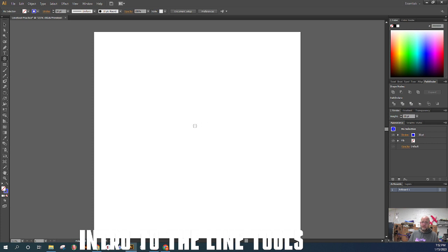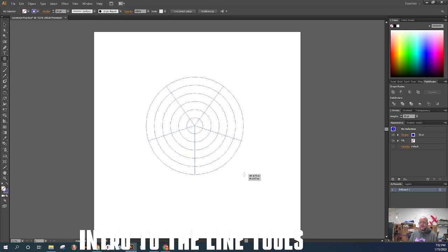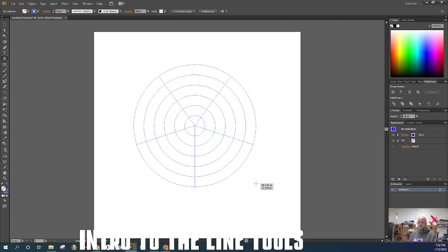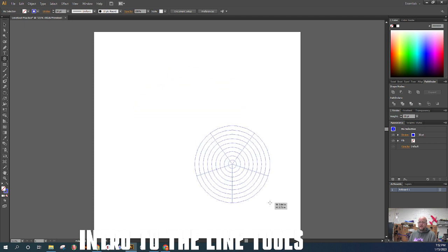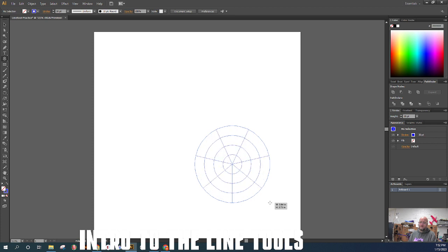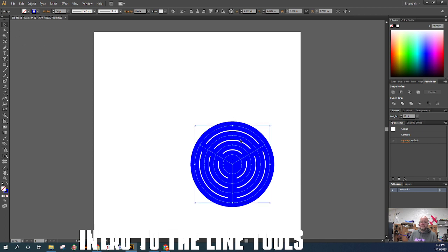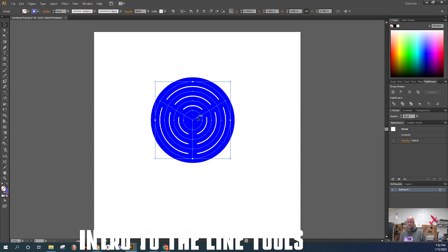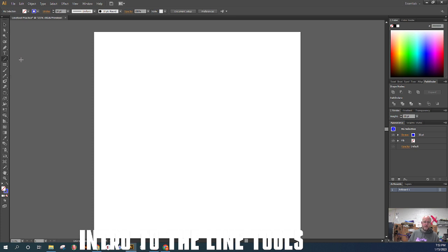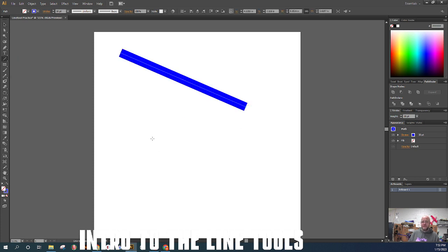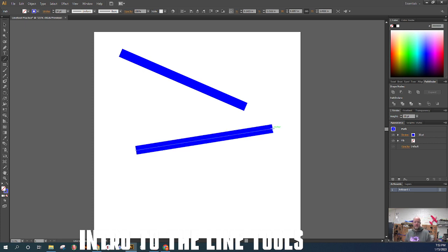There's one more line tool: the polar grid tool. It works just like the rectangular grid tool except it's round. You can add or remove dividers, cut the pie sections, and modify it the same way. We won't use it very often, but it's good to know it exists. Those are the line tools — most of what you need can be accomplished with the simple line segment tool, and we'll have more powerful tools later on.